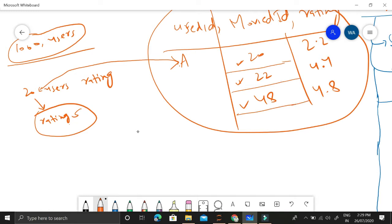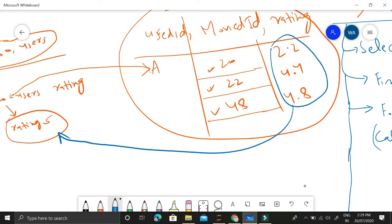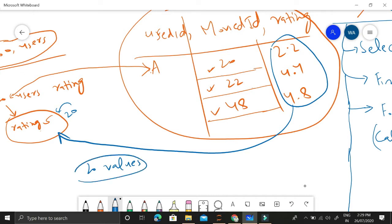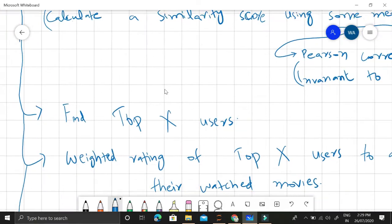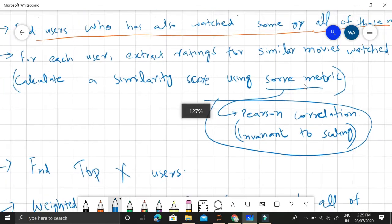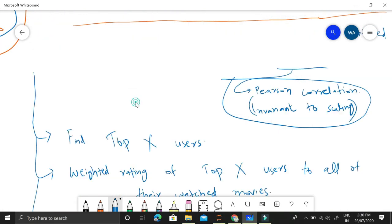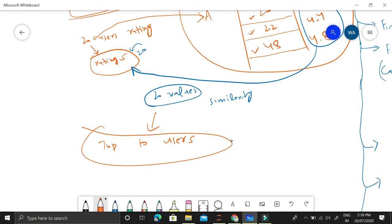We will make use of user A's rating vector and the 20 rating vectors from the other users, and find 20 similarity values representing similarity between A and those 20 different users. This similarity can be calculated using machine learning models, but we are using Pearson correlation because it is invariant to scaling. We extract ratings for similar movies watched, calculate a similarity score, and then find the top X users — for example, the top 10 users most similar to input user A.